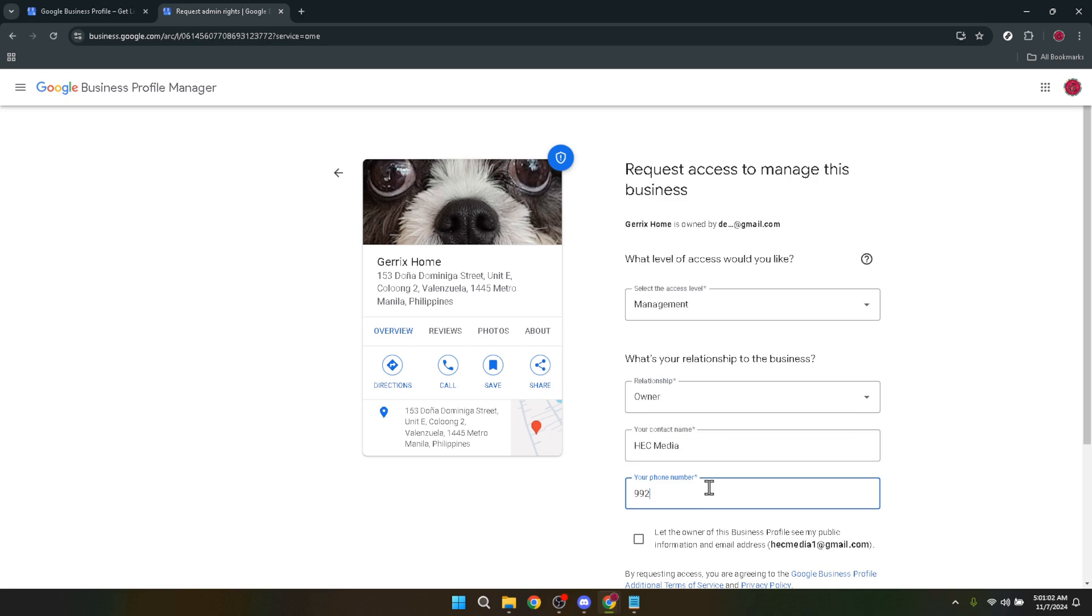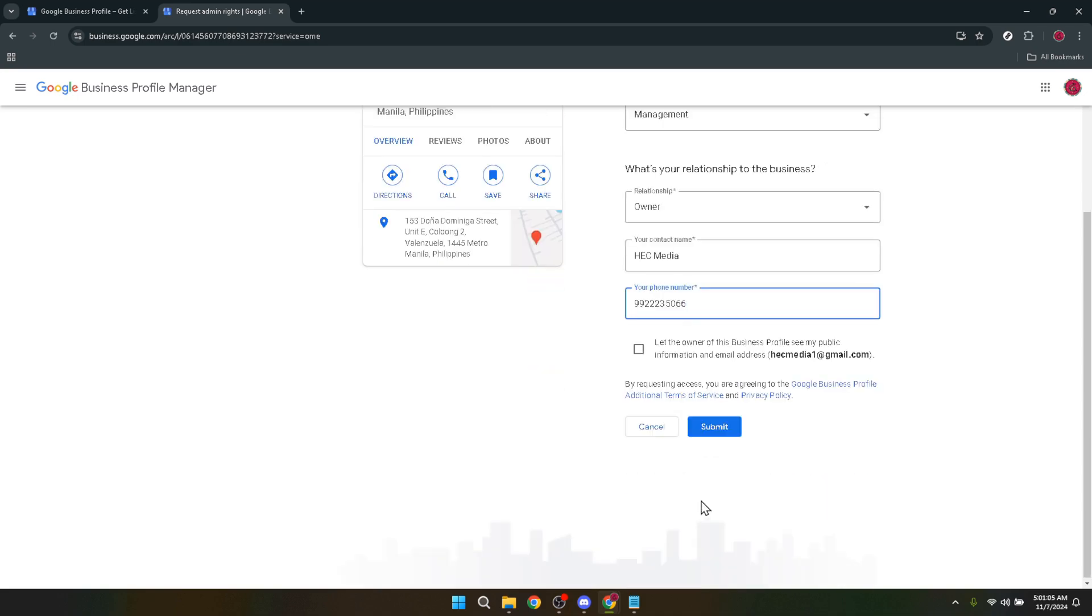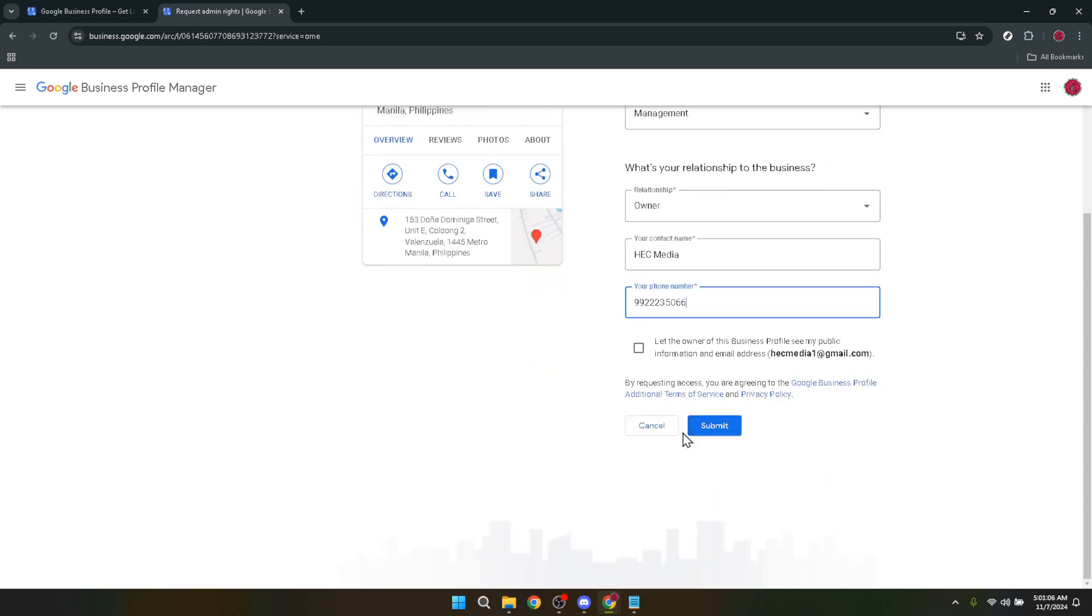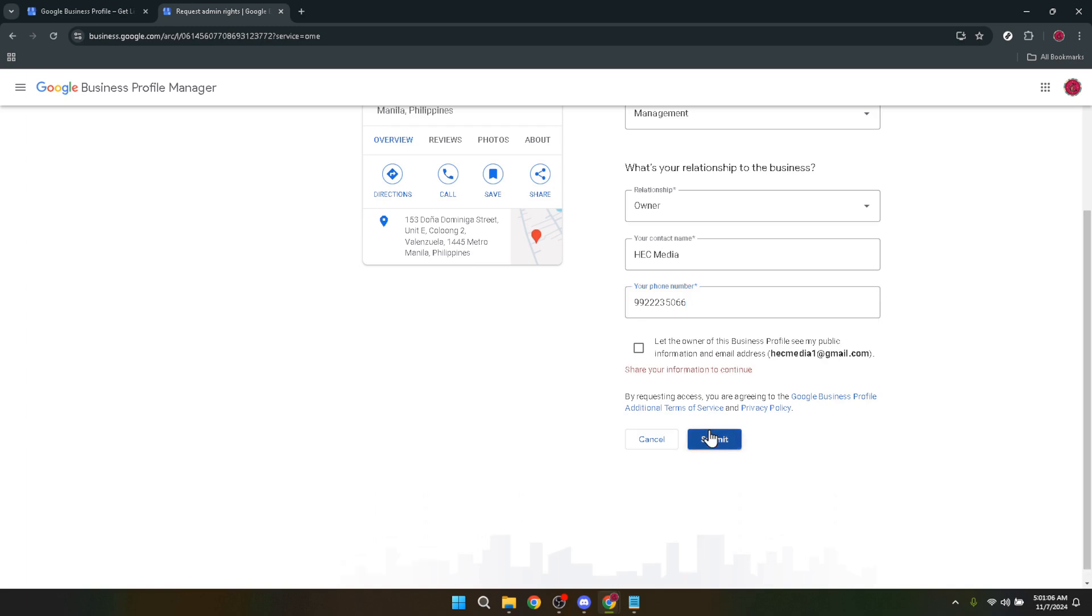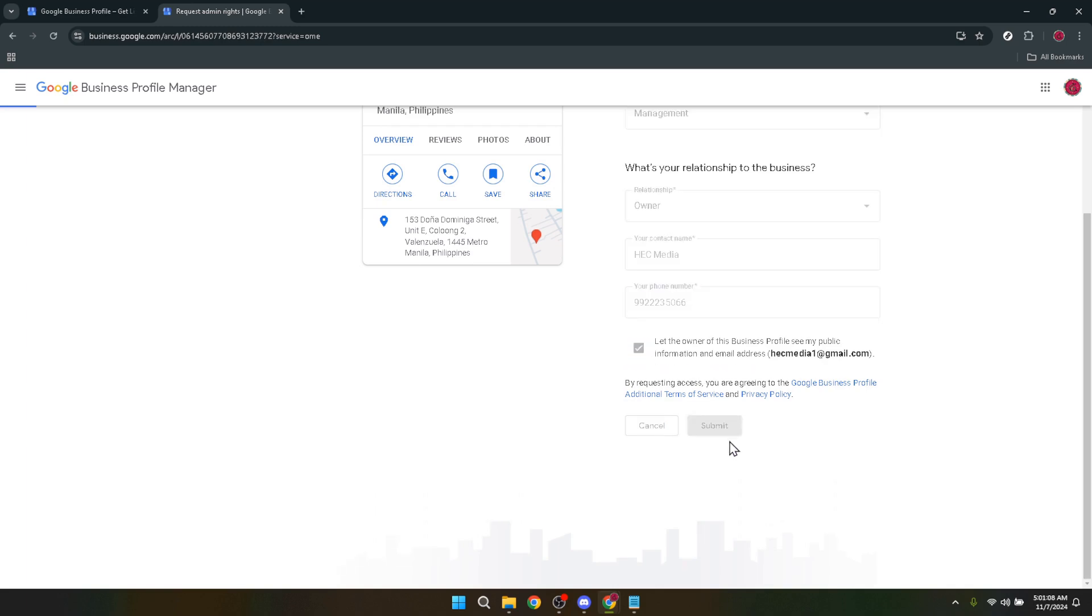Finally, after you've filled everything out, hit the submit button and voila, you've just completed the initial steps to claim your Google business profile. Keep an eye on your email as Google will follow up with you on the next steps to verify your ownership and manage your profile effectively.